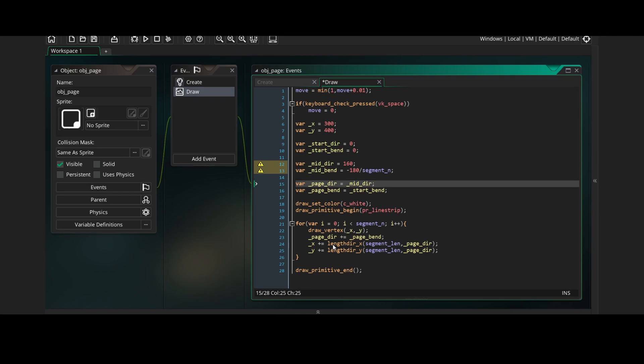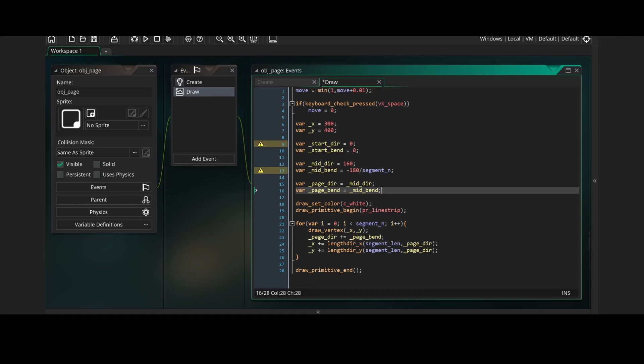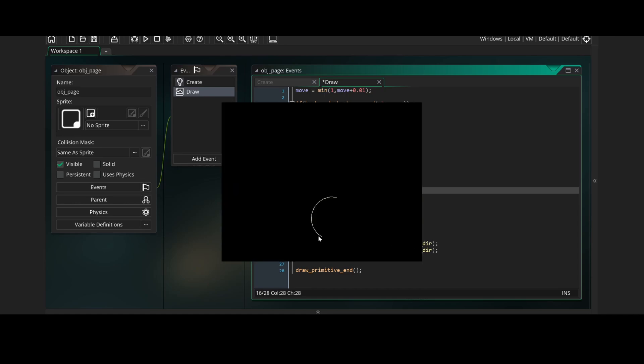And if we set our page direction to mid-direction and our page bend to mid-bend and run the game, you'll see a semicircle that starts pointing to the top left and bends 180 degrees towards the right.